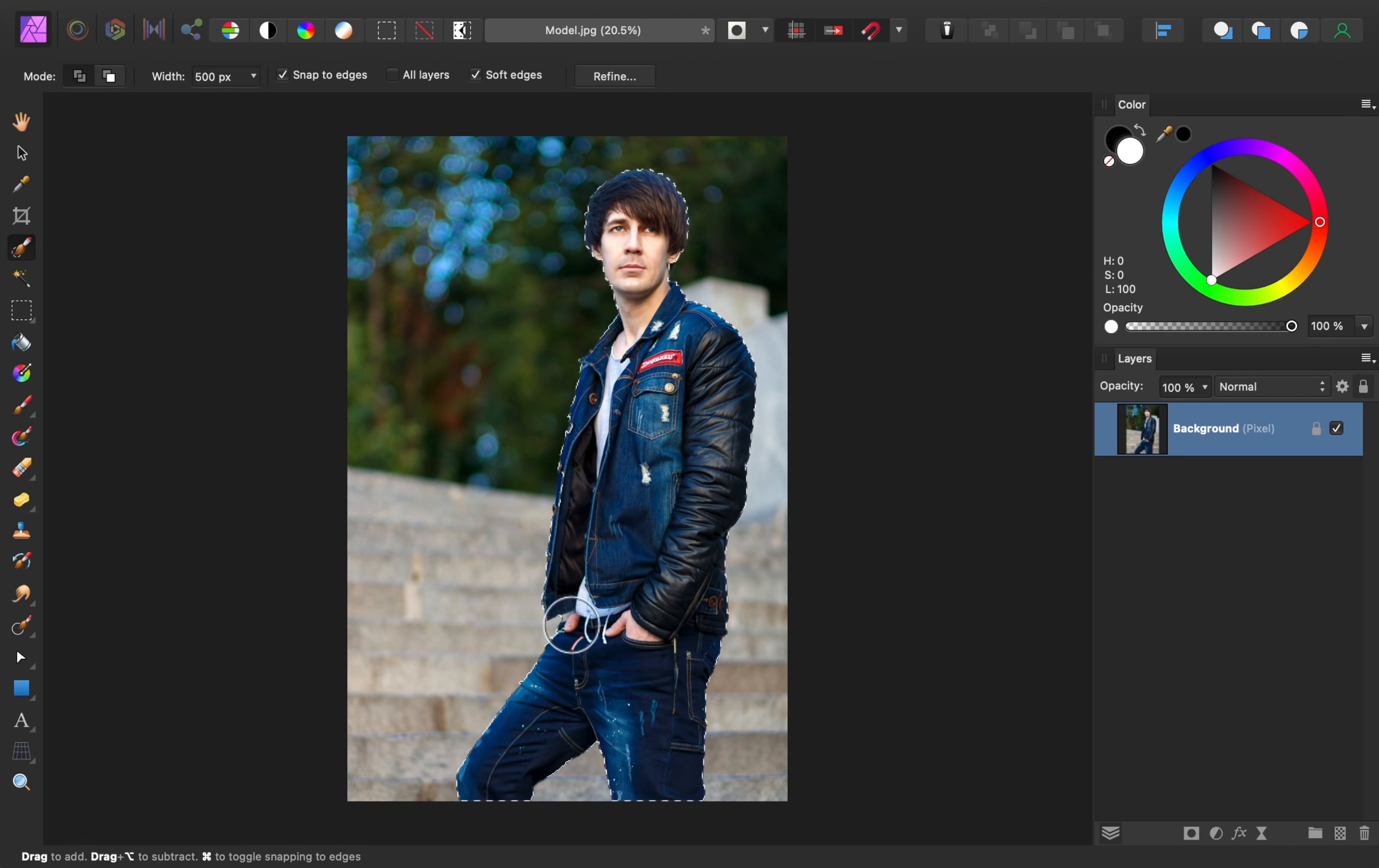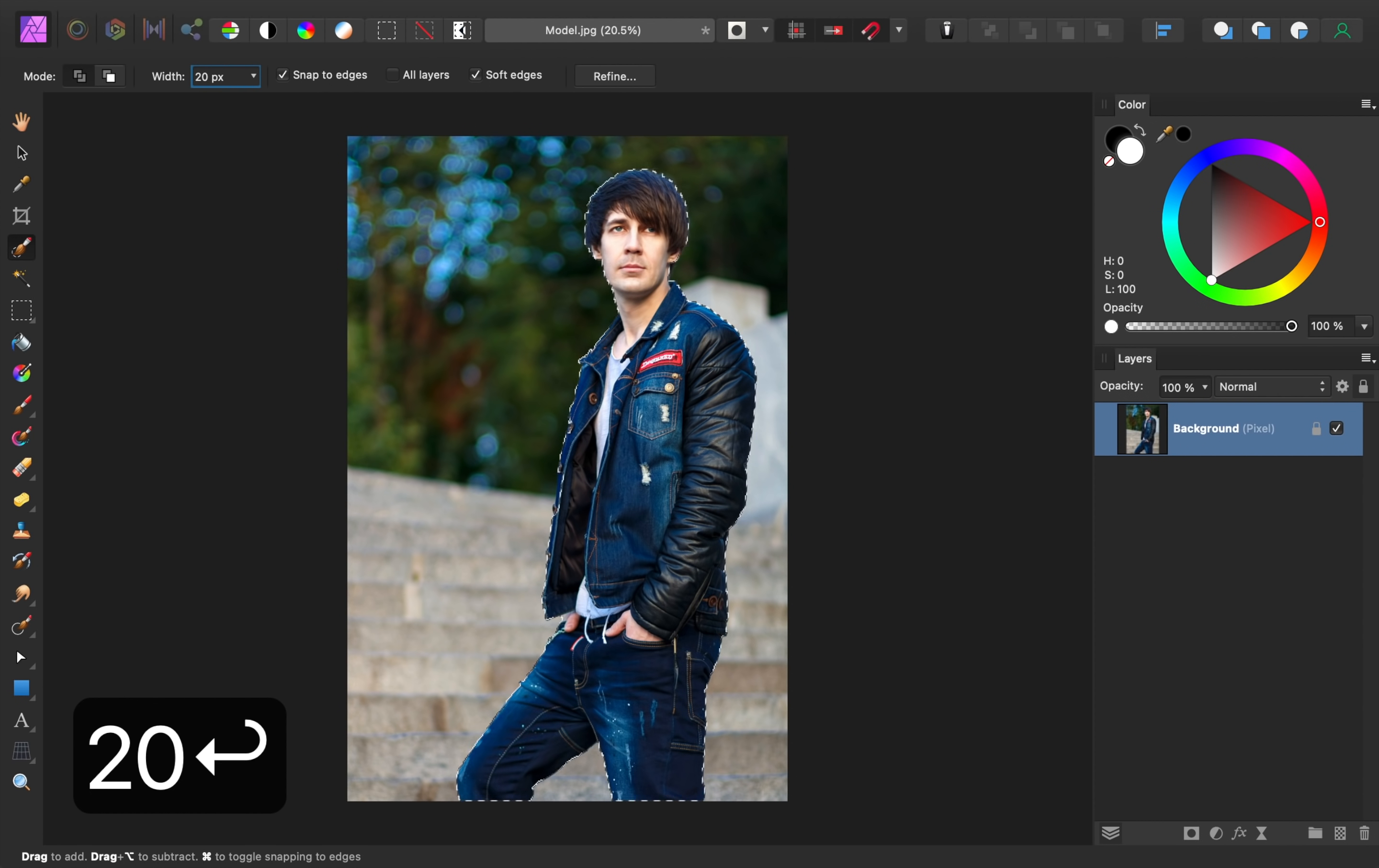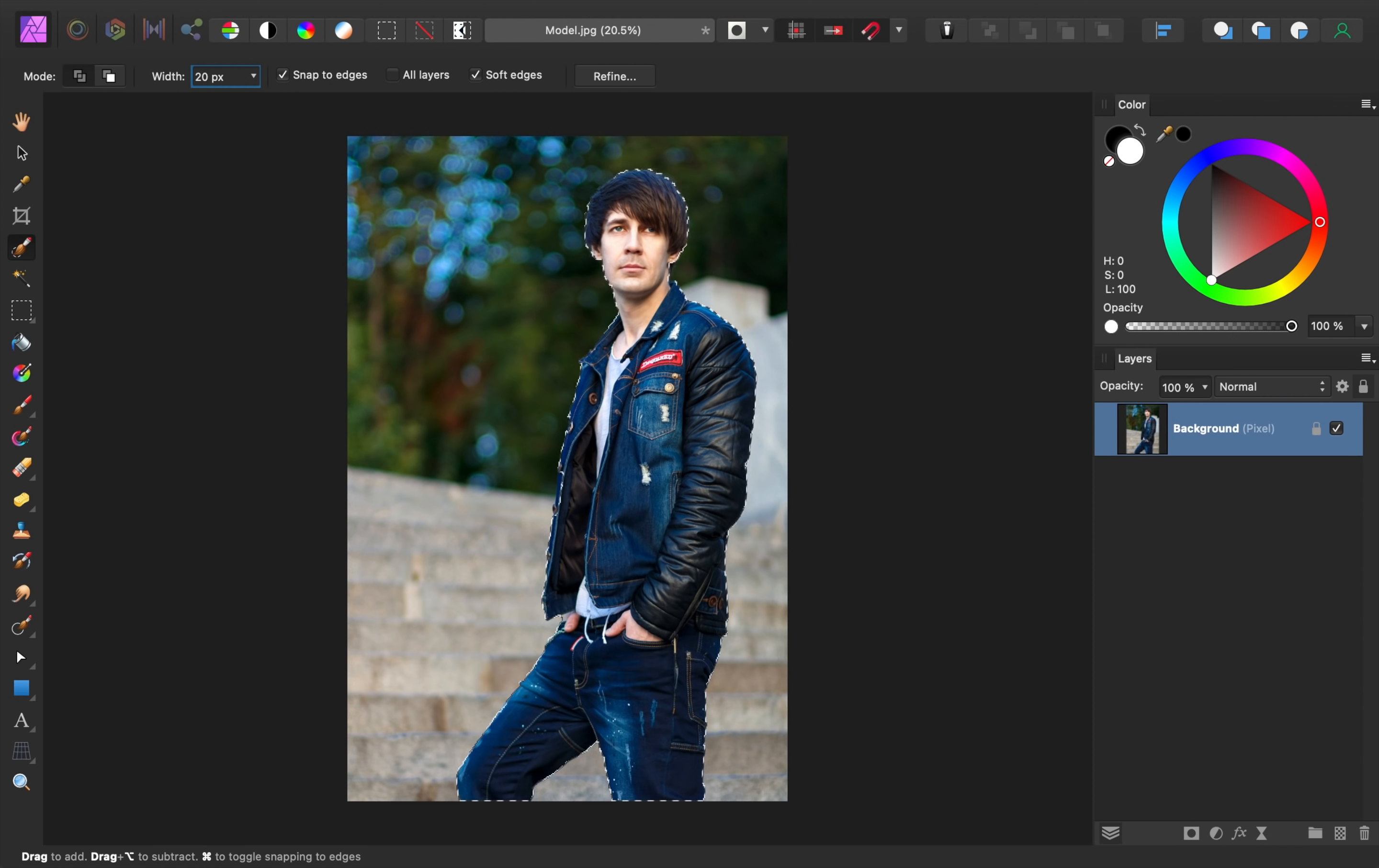After your selection looks pretty good, make your brush nice and small, and then zoom in to make sure you've selected all the little details on the edges of the model.